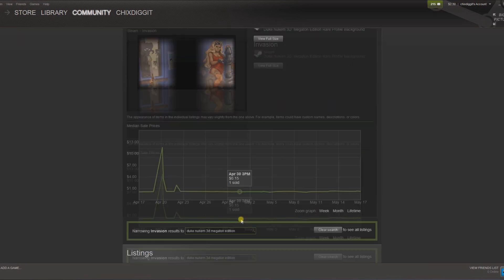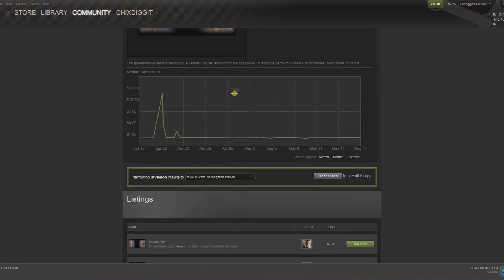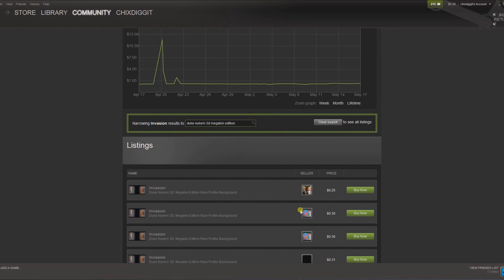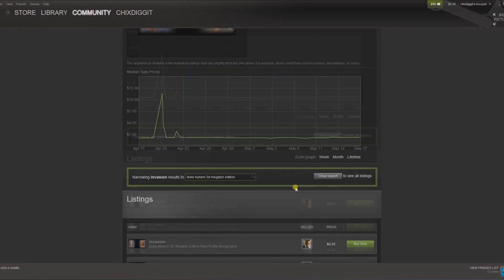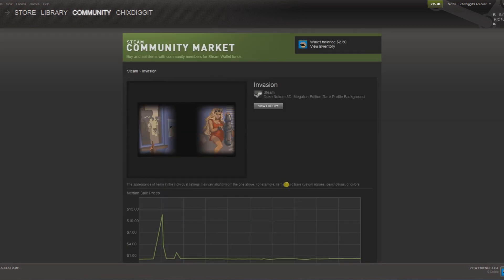And that's how to find what game a Steam profile background is from and how to find it in the marketplace, in case you want to buy it or you're just curious. Hope that helps you guys — like, subscribe, geniuspy trap, over and out.